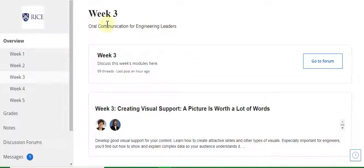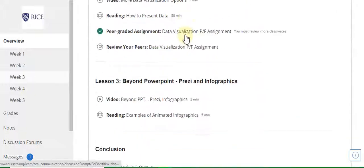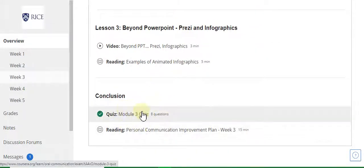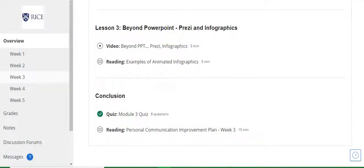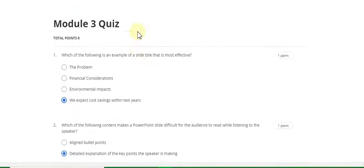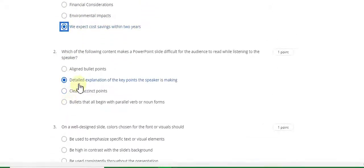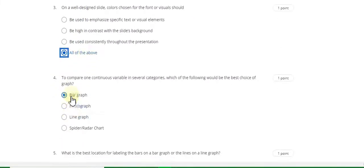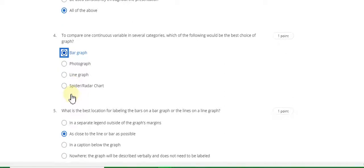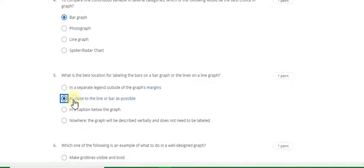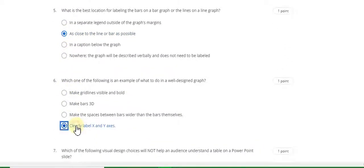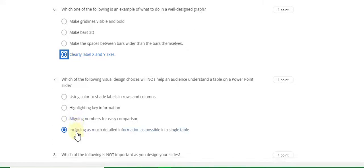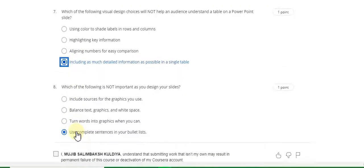This is the week 3 quiz answer — Oral Communication for Engineering Leaders, week 3 module 3 quiz answer. Question 1 answer is D, question 2 answer is B, question 3 is D, question 4 answer is A, question 5 answer is B, question 6 answer is D, question 7 answer is D, and question 8 answer is D.